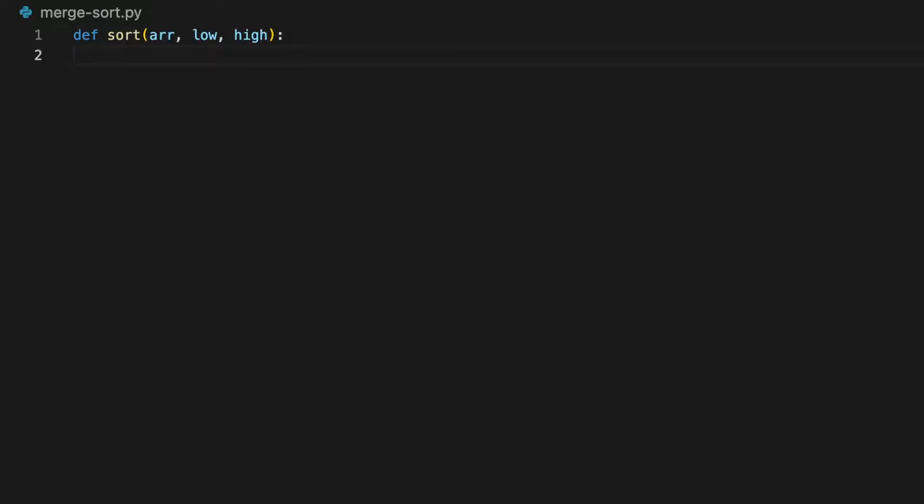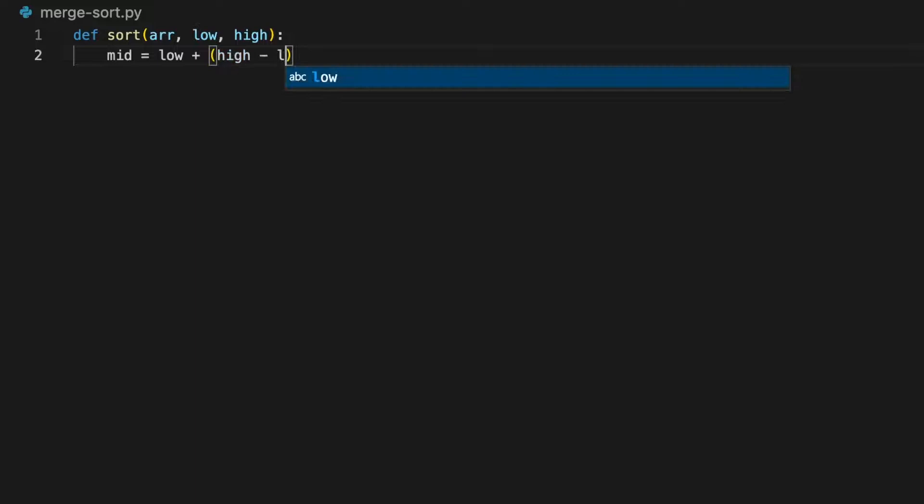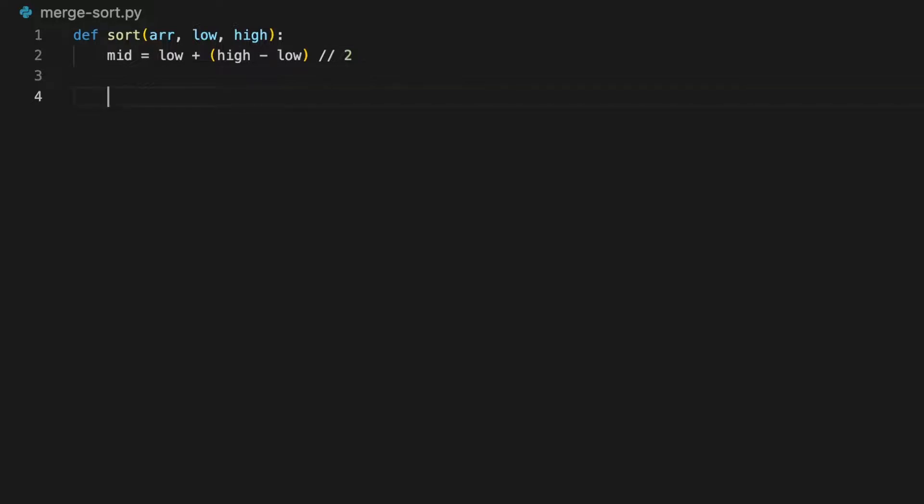Now let's get the middle of the array. We're going to find the mid value by doing low plus (high minus low) divided by 2. I'm using a double slash here to make sure that the number is converted to an integer and not a decimal. If you're using other languages like Java, you don't need to worry about this.